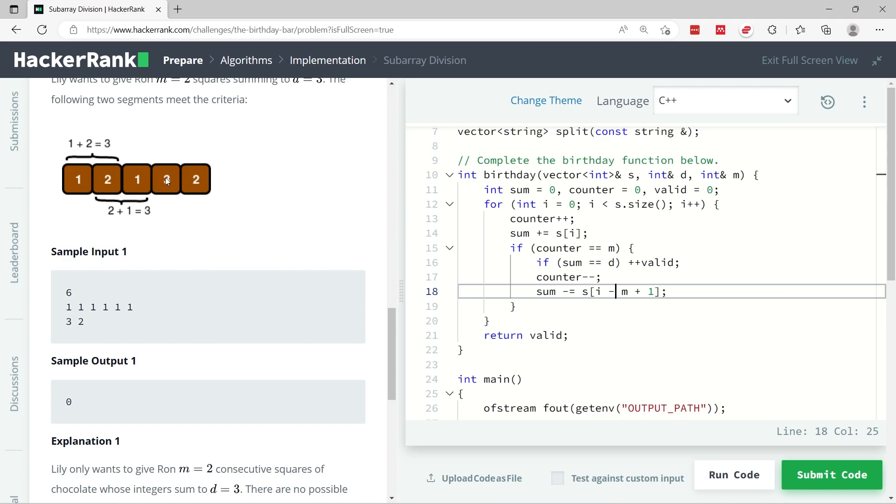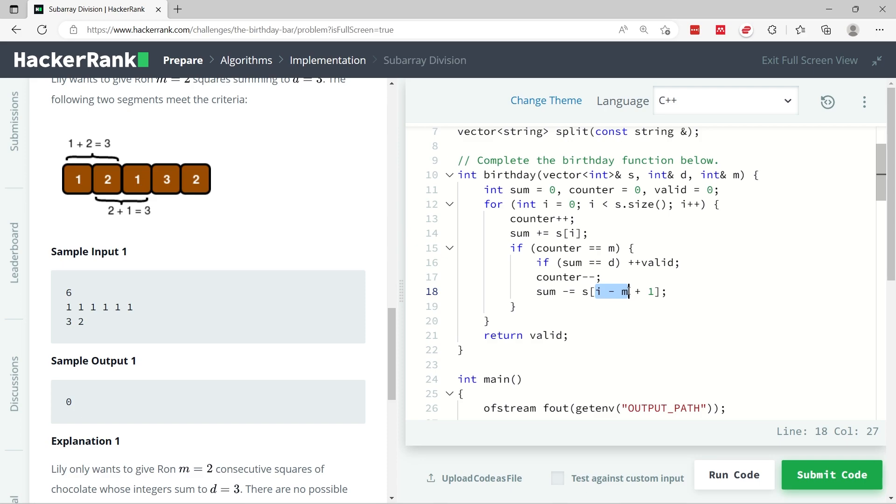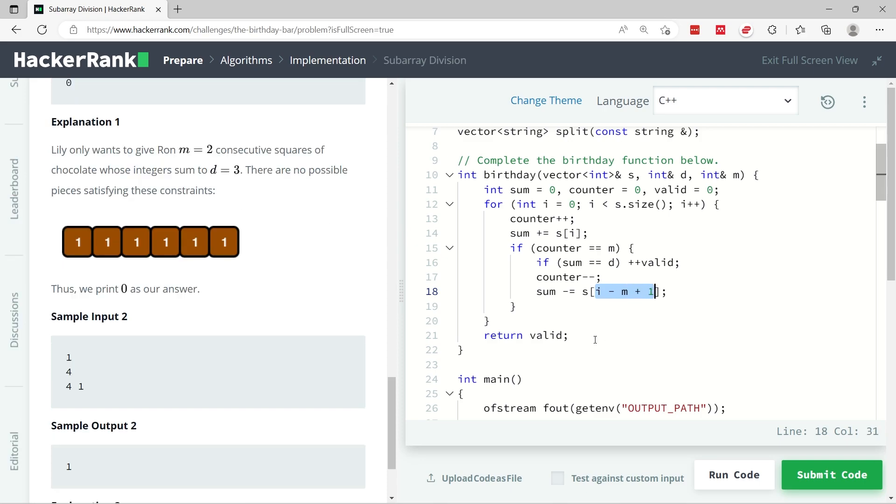In other words, if I can use m squares to get the value of d. If I can, then that counts as one valid way to meet the criteria. When this happens, I need to decrement my counter because I need to remove the square that is most at my left, and I also need to deduct its value. So to deduct the value, you can use this: i minus m plus 1.